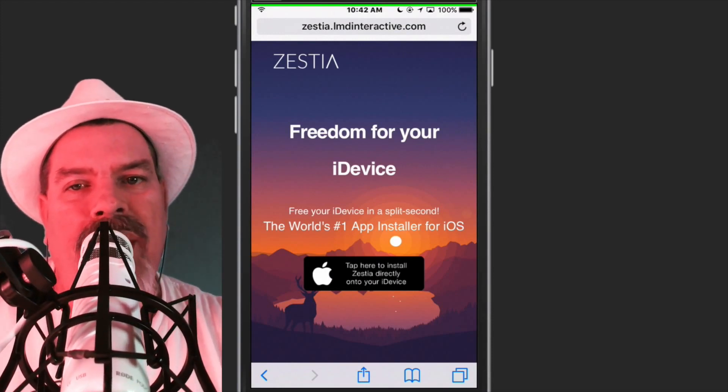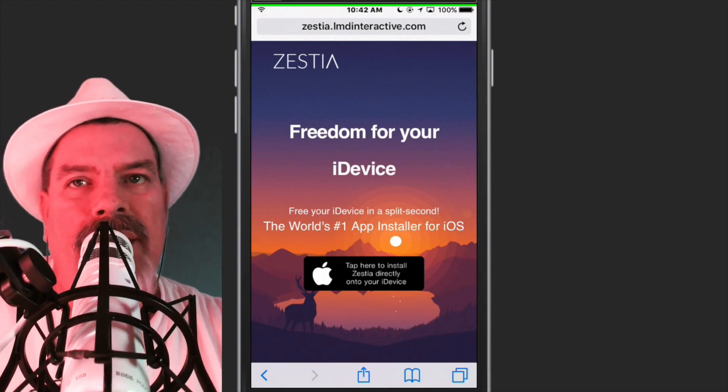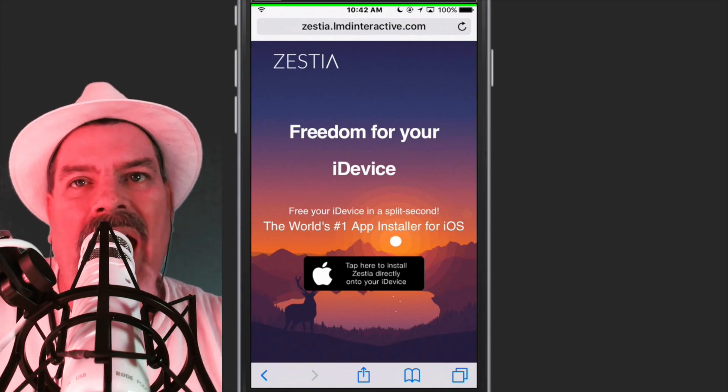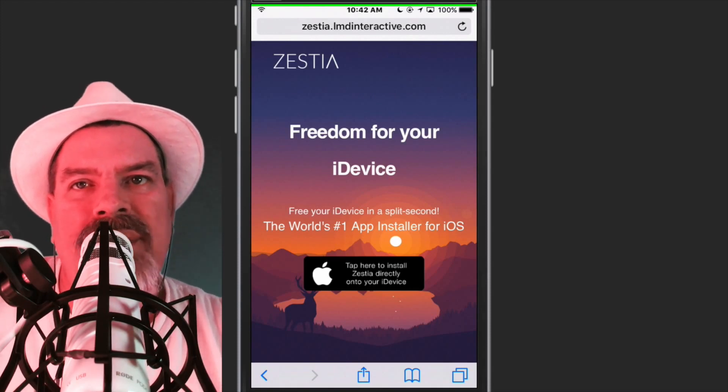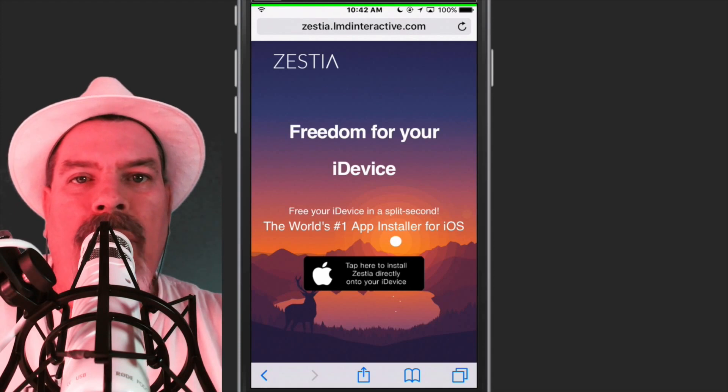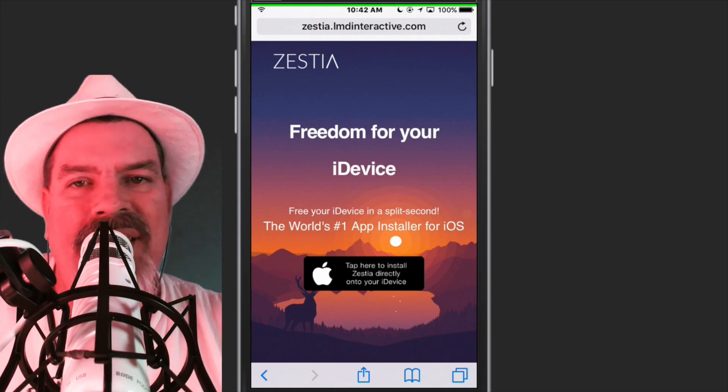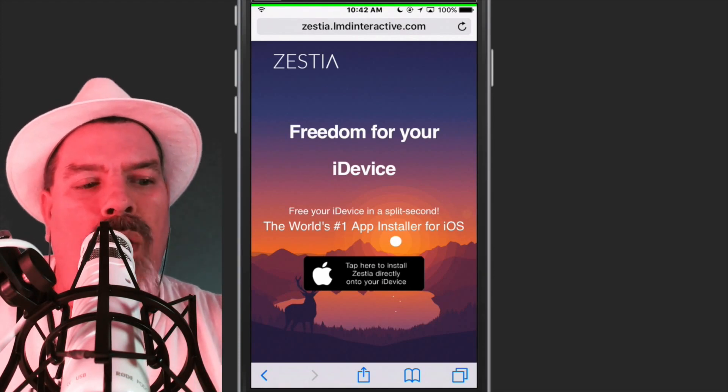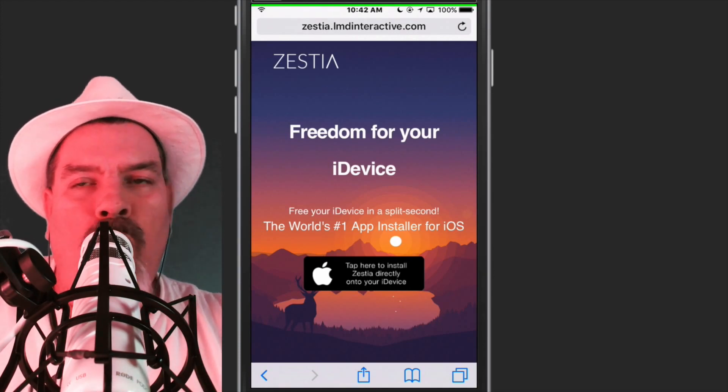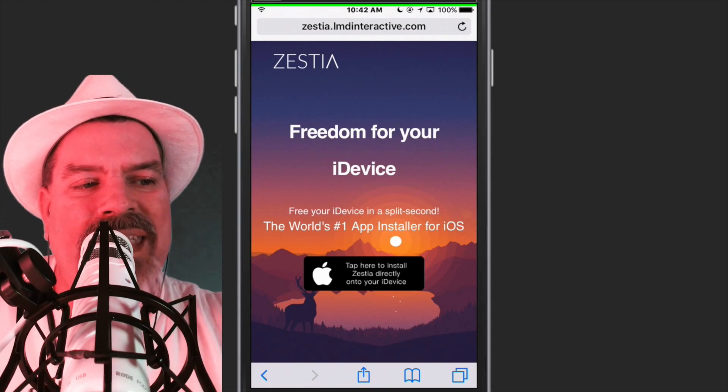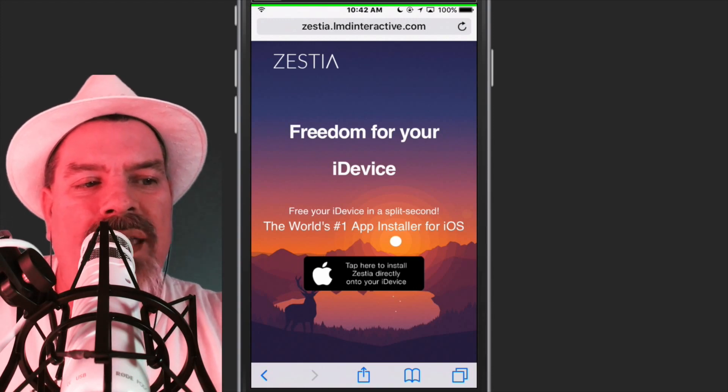So keep that in mind, guys. You'll go to Zestia.imdinteractive.com, and like I said, that link will be below. Once you're there, you'll do exactly as I do.